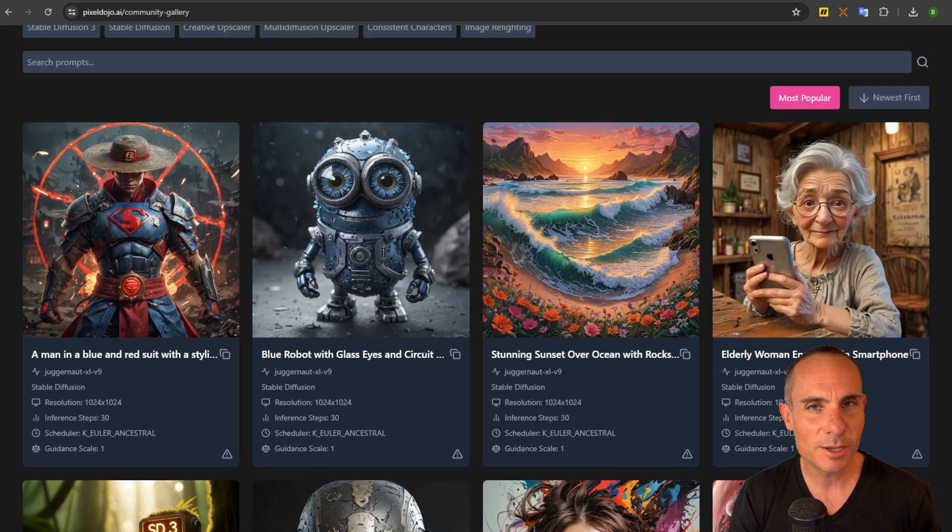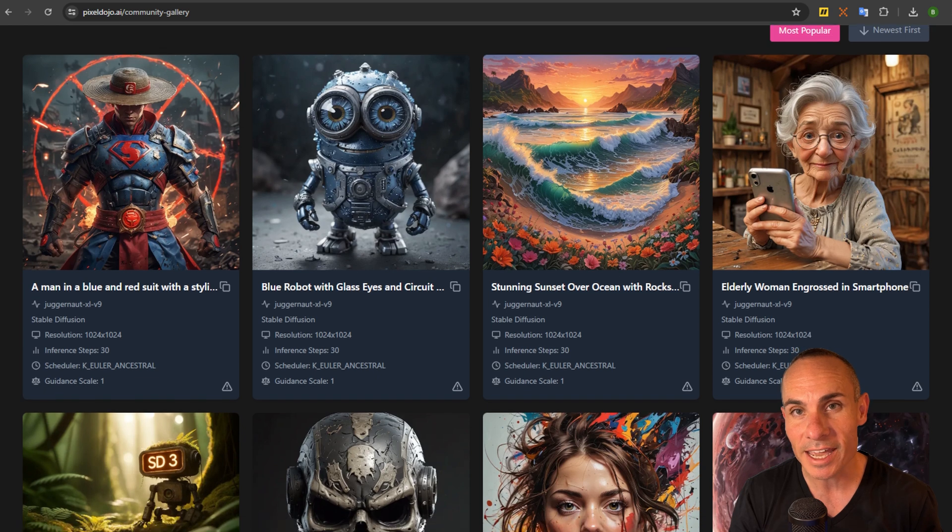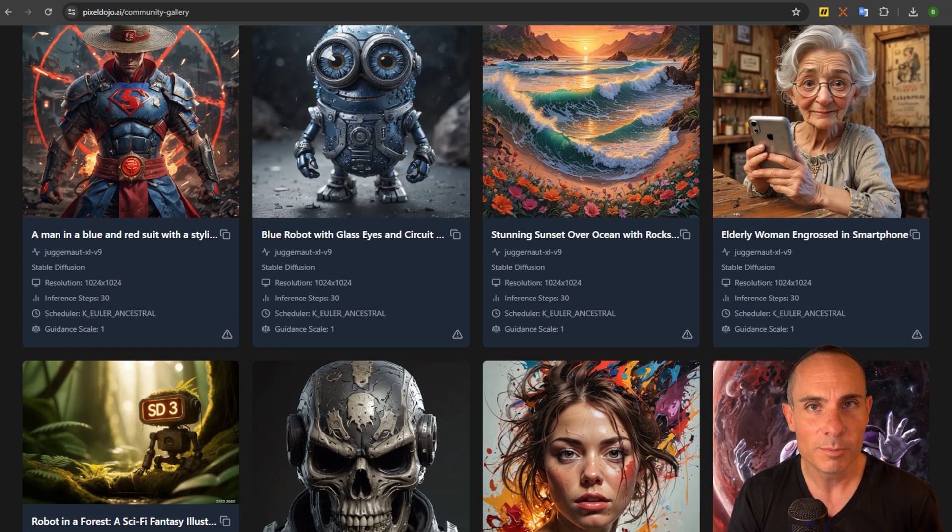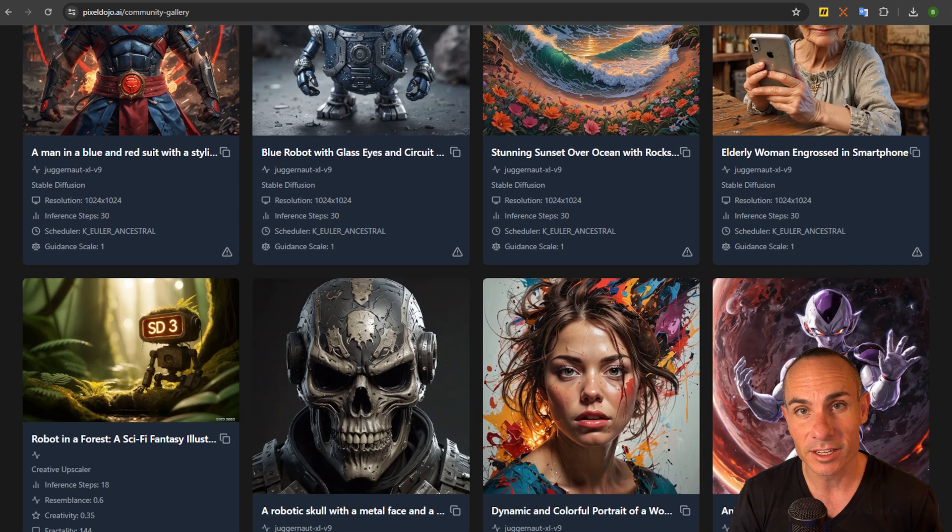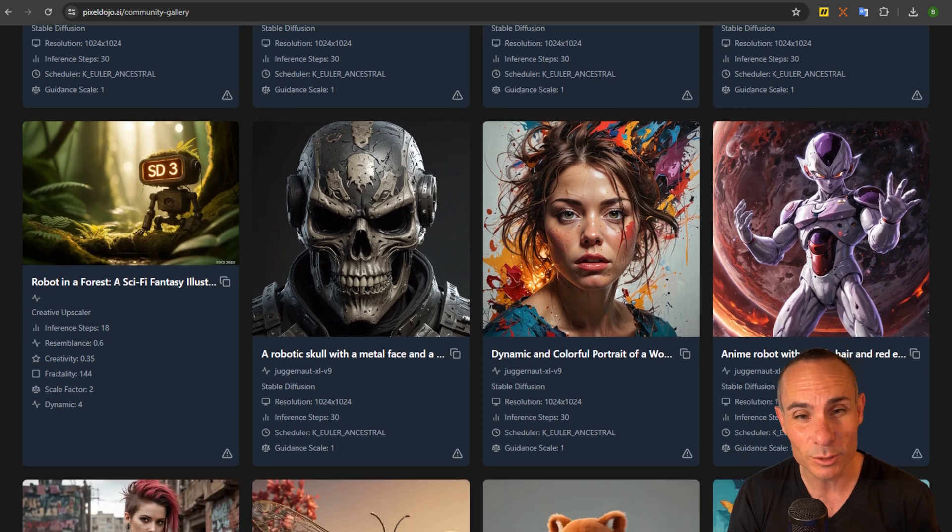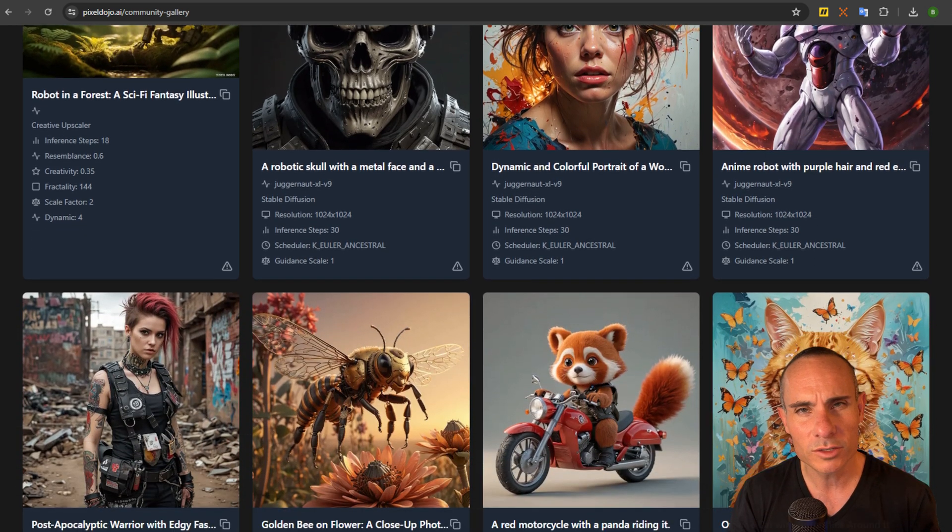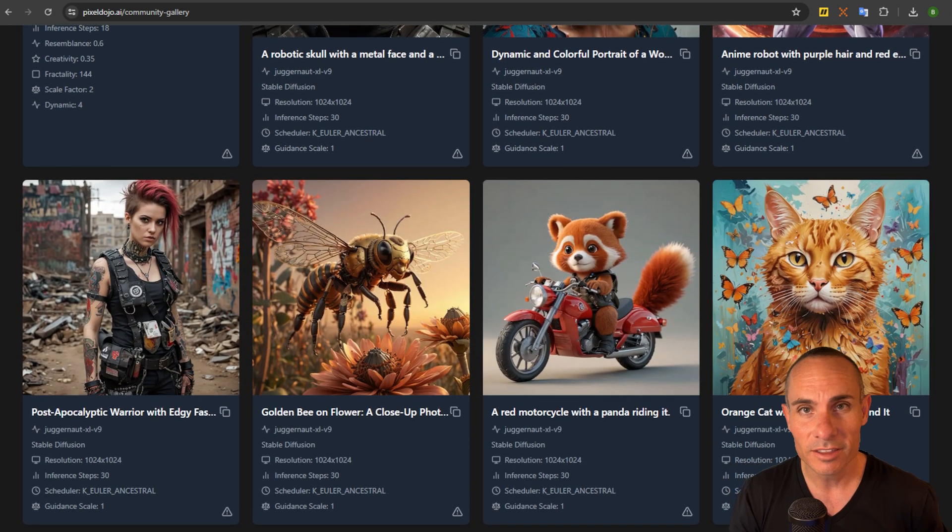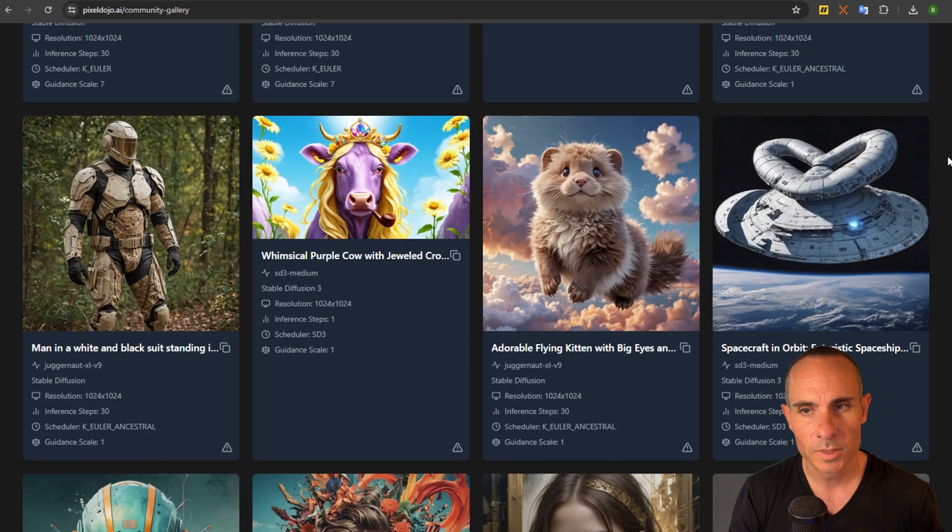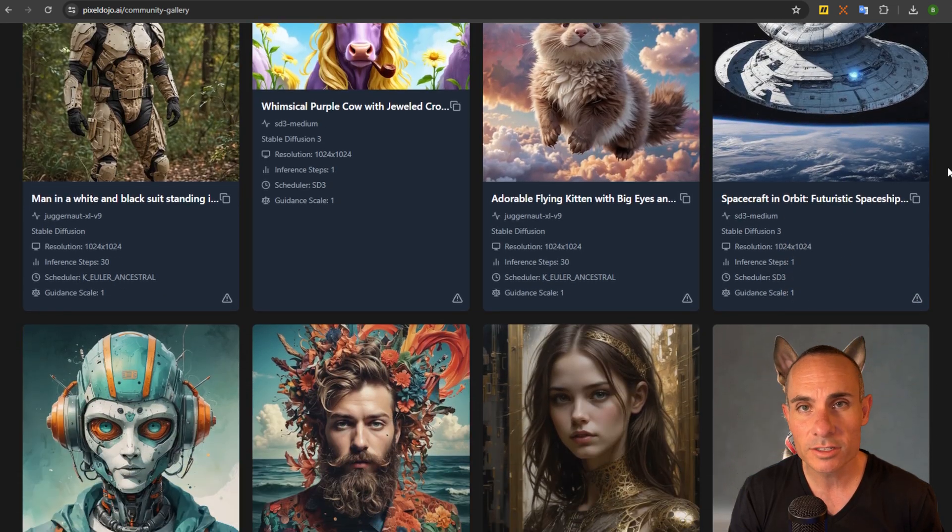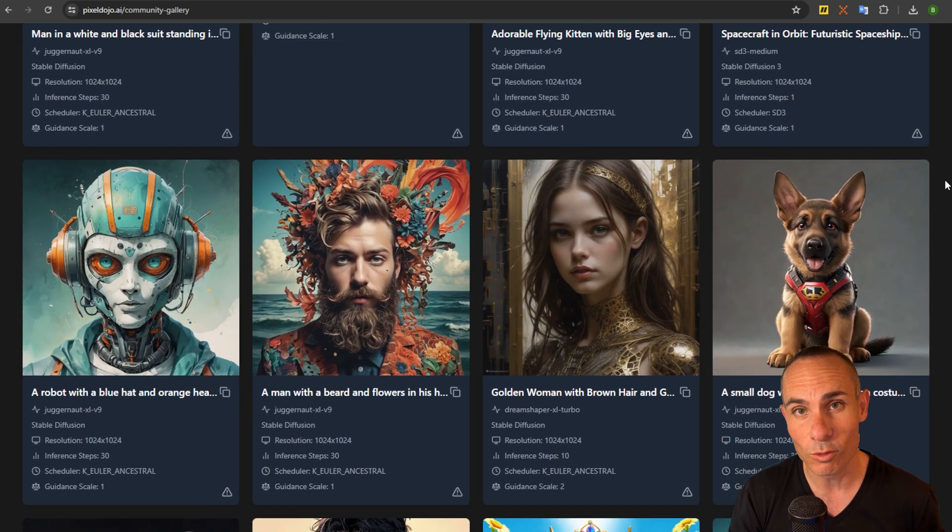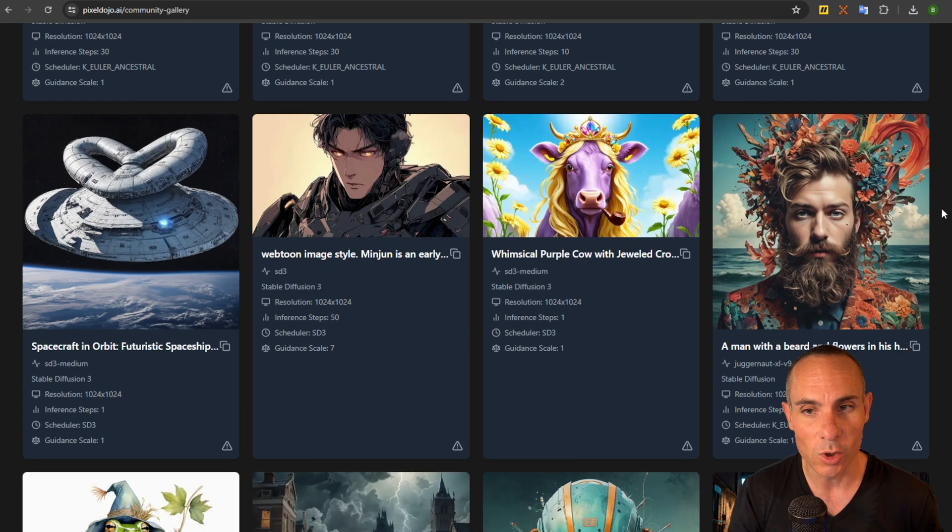The past few months I've been working on pixeldojo.ai. The idea behind the site was to create the ultimate AI playground, a place where people interested in generative AI can come to not only get inspired and view amazing images, but also use the cutting edge AI tools that are coming out almost weekly. Here is the culmination of my last four months of work towards that goal.